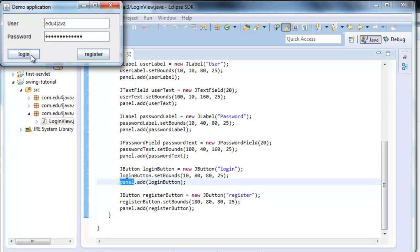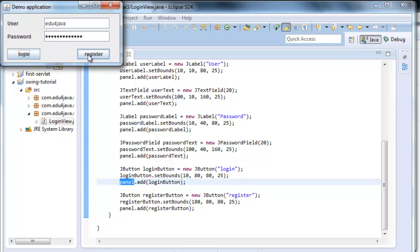It doesn't do anything yet because we haven't programmed anything for it to do. Register is the button to register us in any application. We would go to a form where we would register. But for this tutorial is more than enough. So, see you in the next tutorial. Bye!